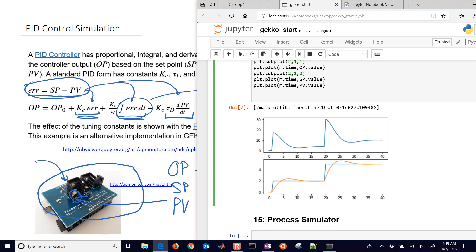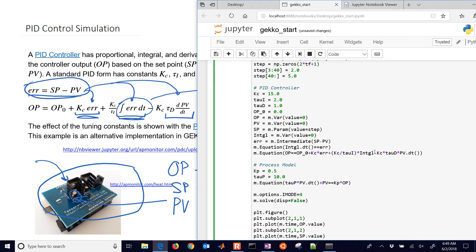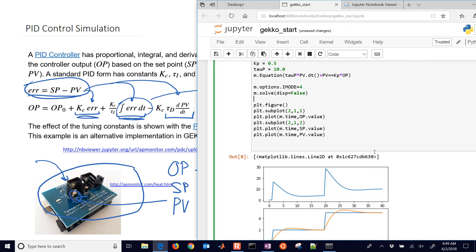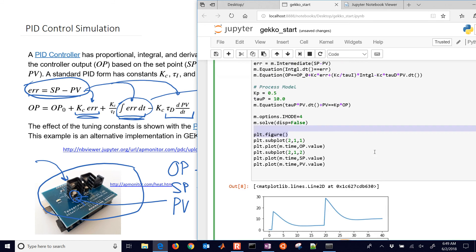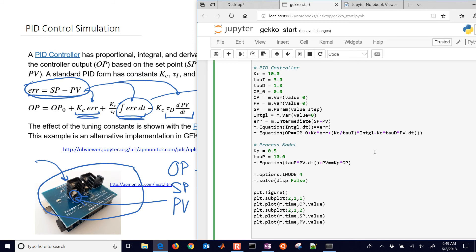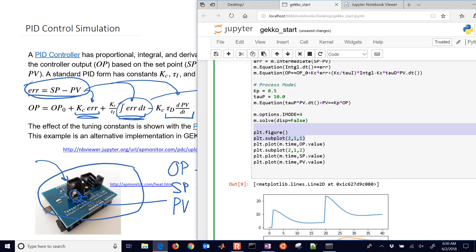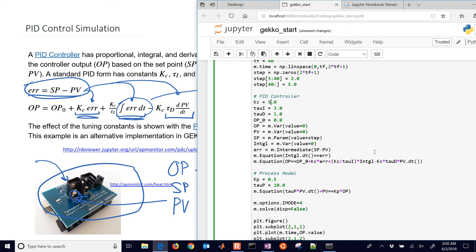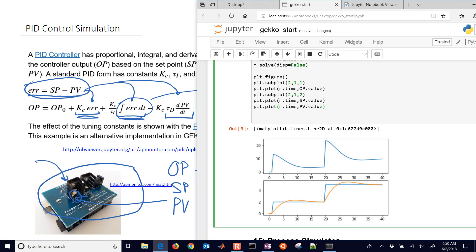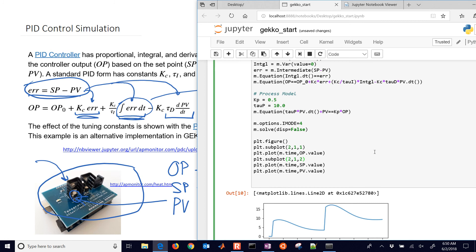One thing you can do is come in here and change the tuning parameters yourself. For example, if the response seems a little too aggressive, you can set tauI to 3 instead of 2 and dial back the gain as well. You can see the difference in tuning — running it shows a different response from your controller, making the process variable less or more aggressive in reaching the set point.